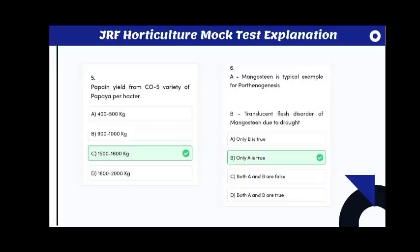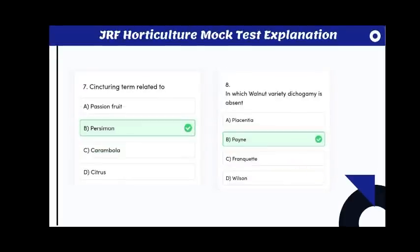Statement A: mangosteen is a typical example of parthenogenesis. Statement B: translucent flesh disorder of mangosteen is due to drought. The answer is only Statement A is true, because translucent flesh disorder of mangosteen is actually due to high humidity. The cincturing term is related to persimmon.